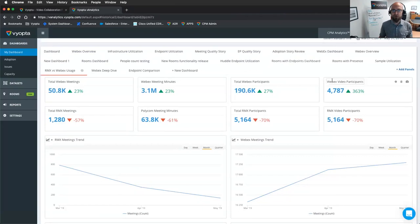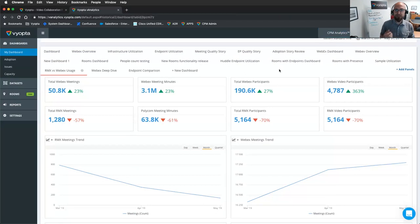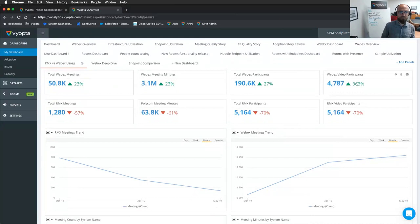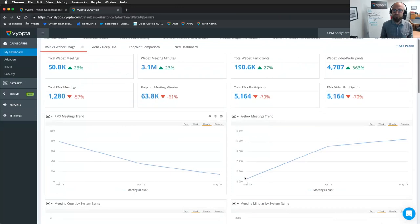I put together this dashboard in our analytics module, very flexible. We can show different views of endpoints, comparing devices, platforms. I thought this would show in a pretty good light for you all here. Look at the WebEx trending up. Great. RMX trending down over these last three months. Amazing. This is exactly the stuff you want to see.